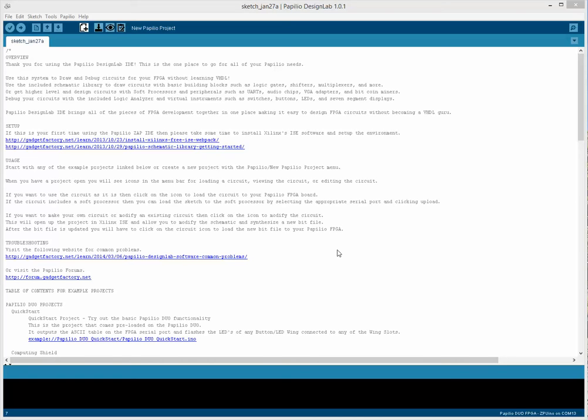Hello everyone, Jack here, and today we're going to take a look at the Design Lab software.